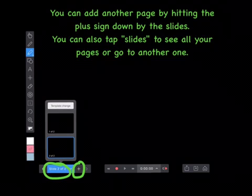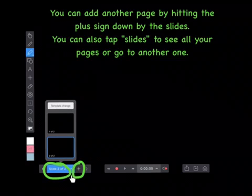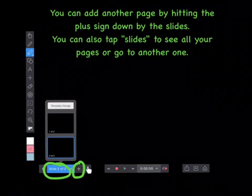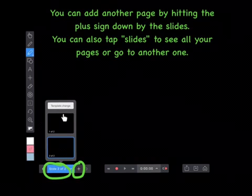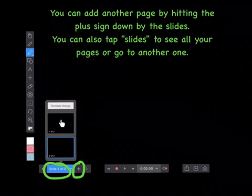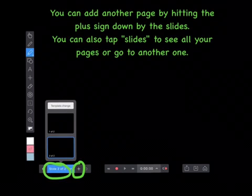You can add another page by hitting the plus sign down by the slides. You can also tap slides to see all your pages or go to another one.